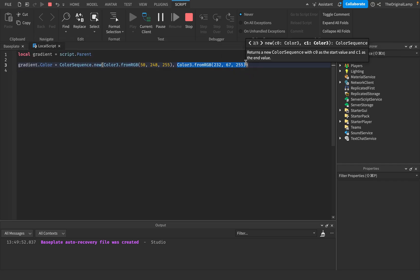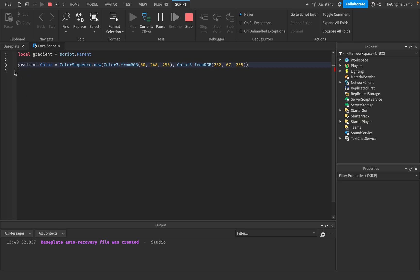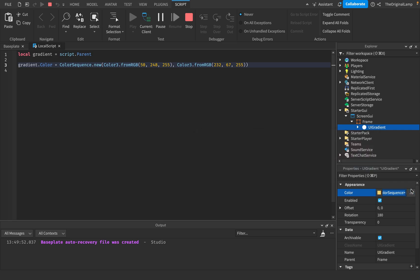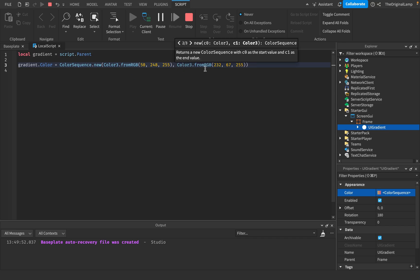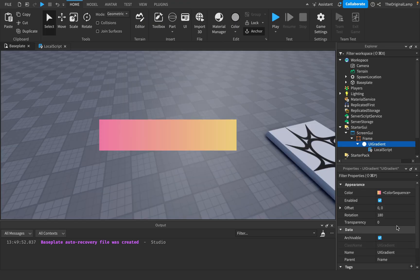If you want more colors, there's also something called ColorSequenceKeypoints, which lets you access specific keypoints of the gradient. A keypoint is just one of those arrows in the gradient editor. If you just want to add keypoints, you insert the colors into the ColorSequence separated by commas and that makes your gradient.